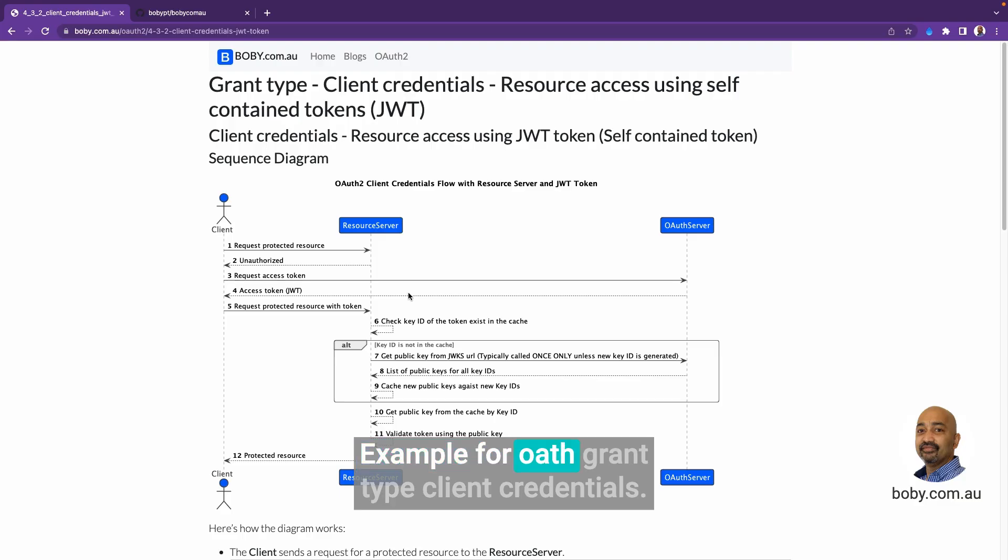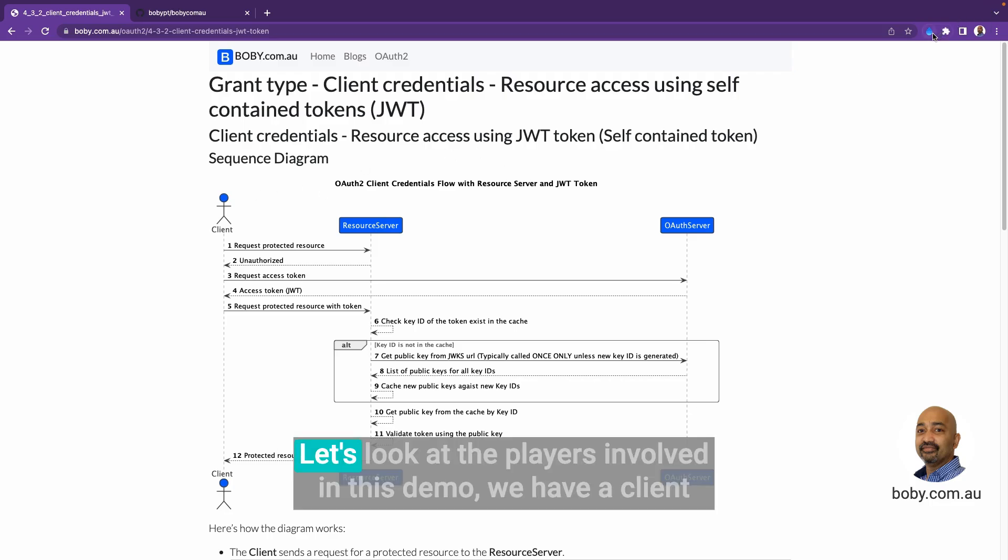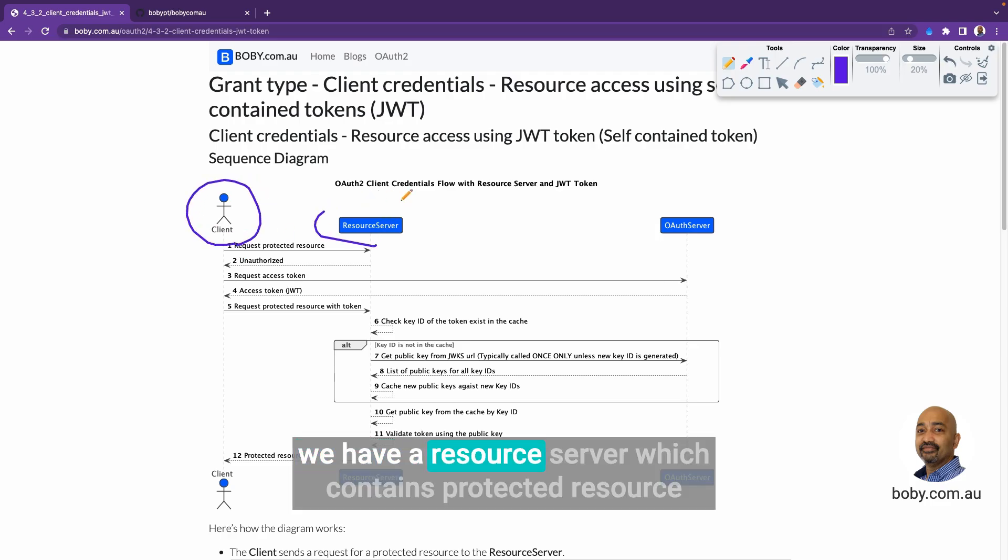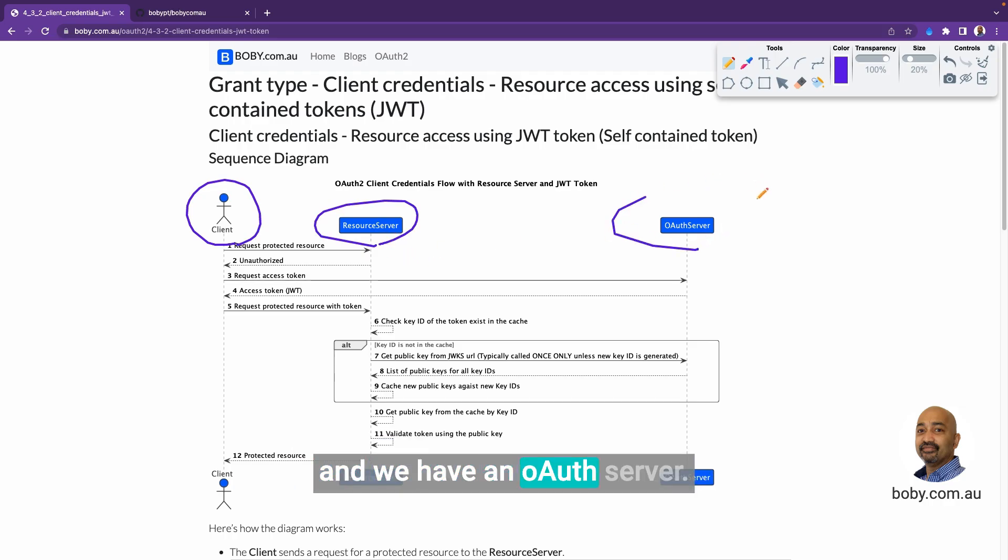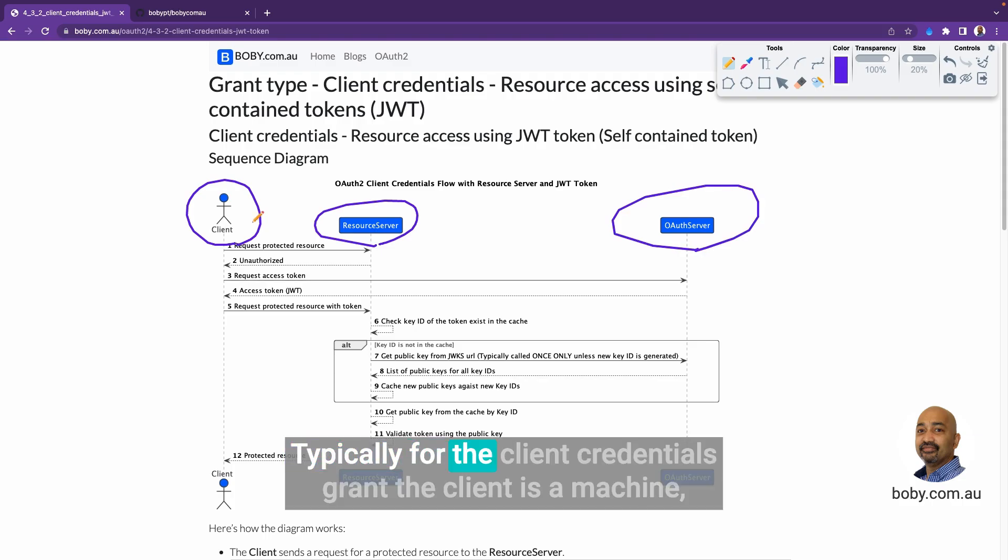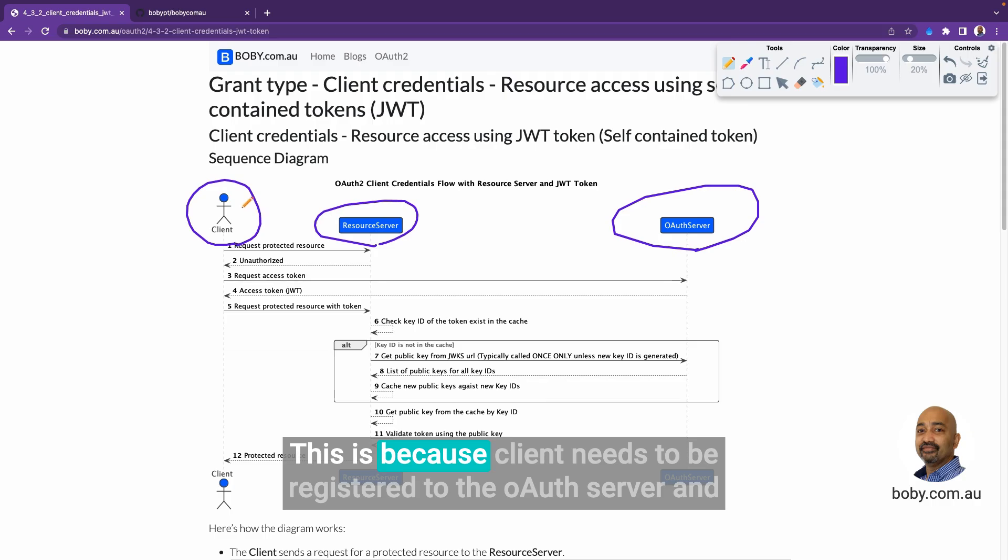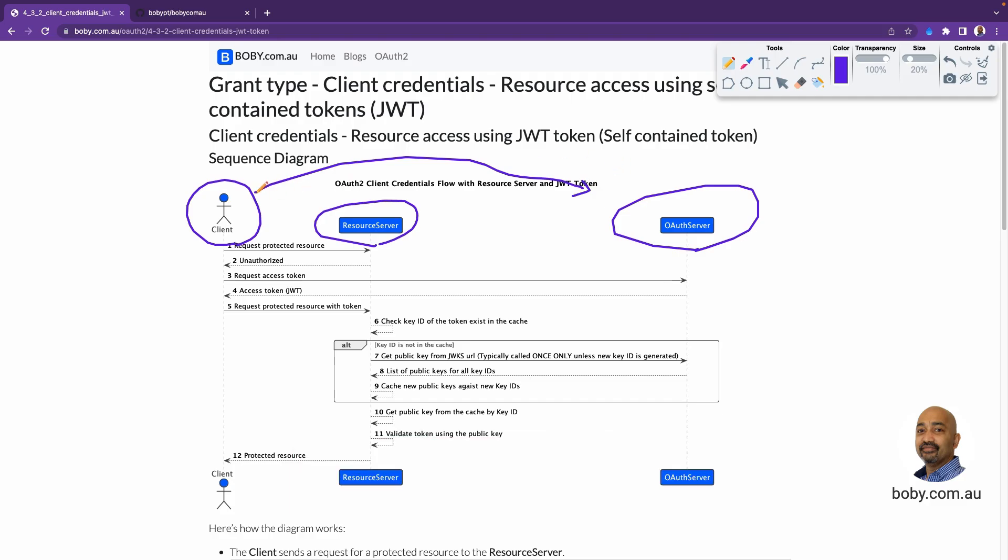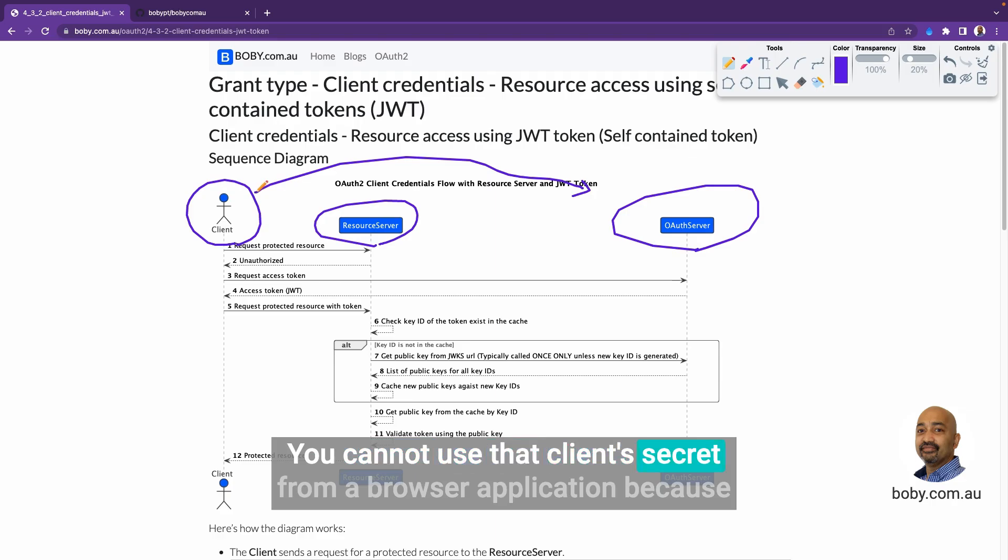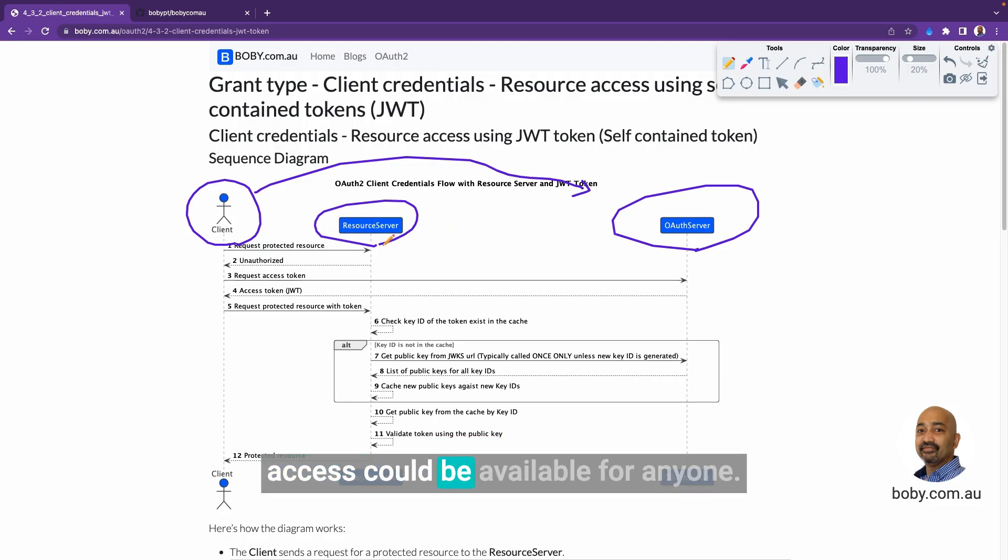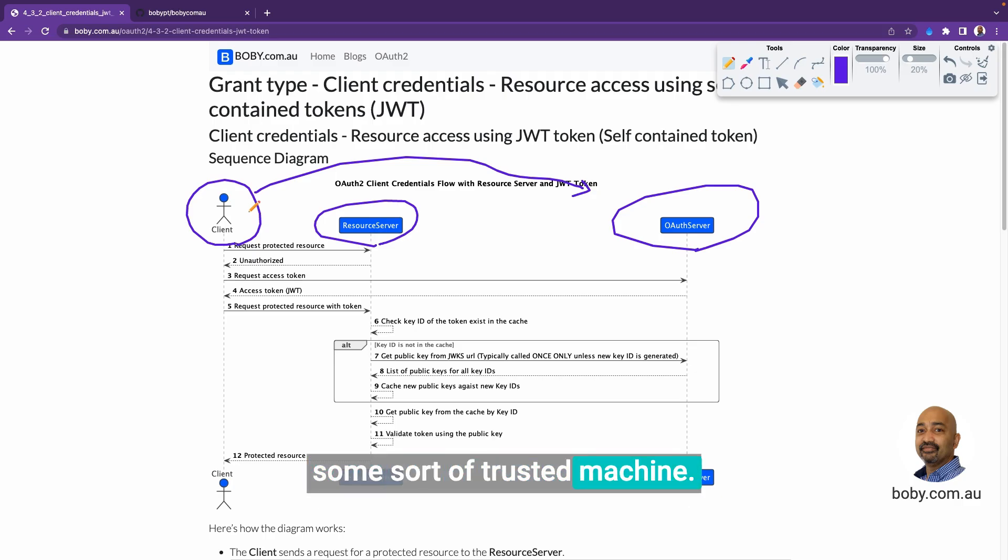An example for OAuth grant type client credentials. In this example, we will be using a self-contained token or JWT token. Let's look at the players involved for this demo: we have a client, a resource server which contains protected resource, and an OAuth server. Typically for the client credentials grant, the client is a machine, typically a confidential client. This is because the client needs to be registered to the OAuth server and when they register, they typically get a client ID and client secret. You cannot use that client secret from a browser application because the credentials could be compromised and the resource access could be available for anyone. So this generally means the client is a backend server or some sort of trusted machine.